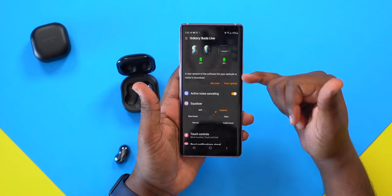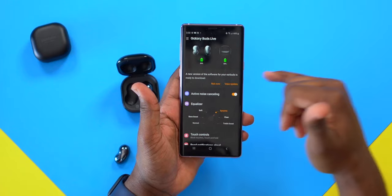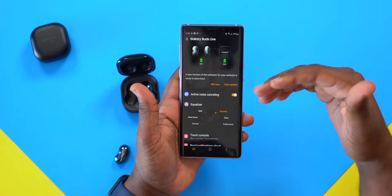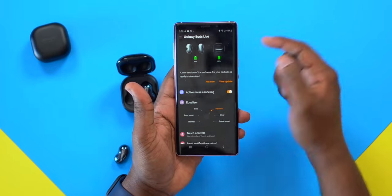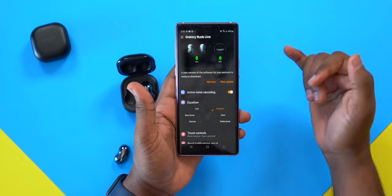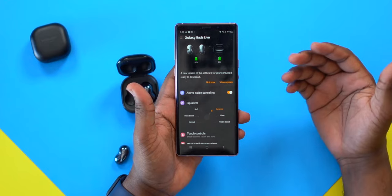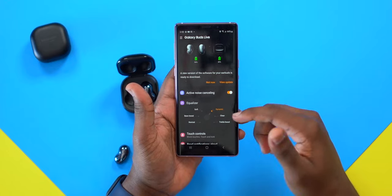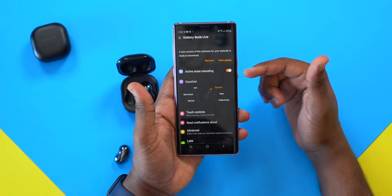Next is kind of your notification area within the application. You can see there's an update available. You can either view the update to learn more about the changes, or decline it and move on. I'll show you how to get back to it a little later in this video.